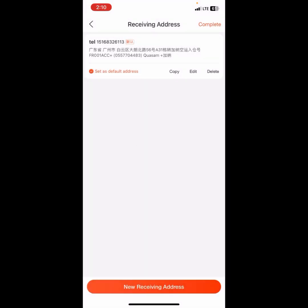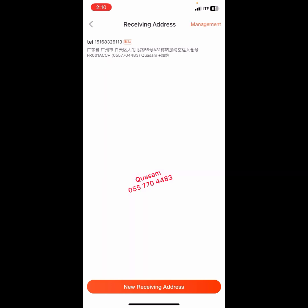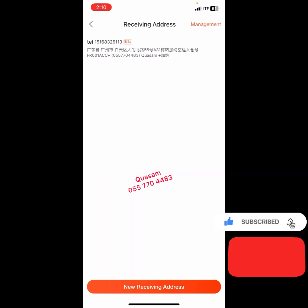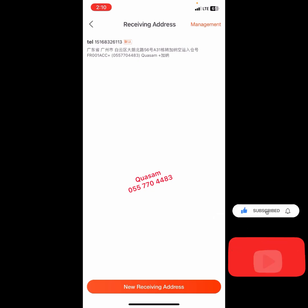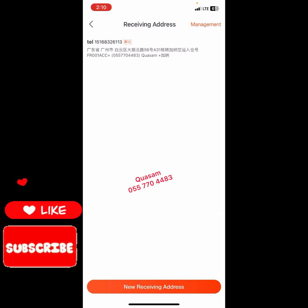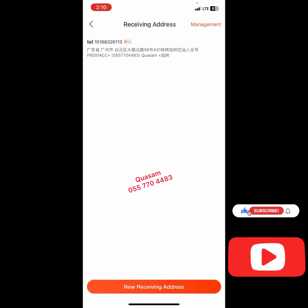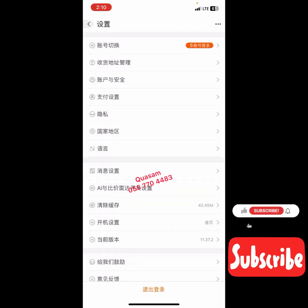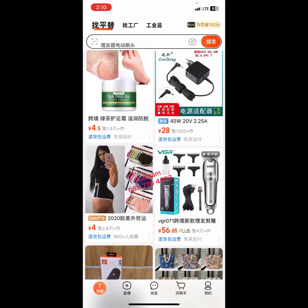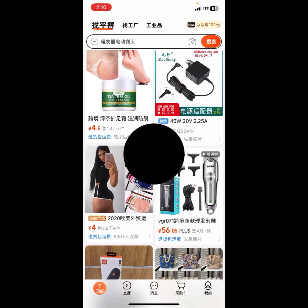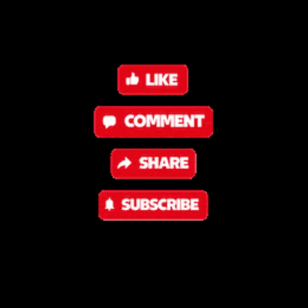We have successfully deleted our shipping address. Click Complete and you are good to go. If you find this video helpful, kindly subscribe to this channel and give it a thumbs up so that whenever I post content like this you will get notified. Thank you and see you in the next video.